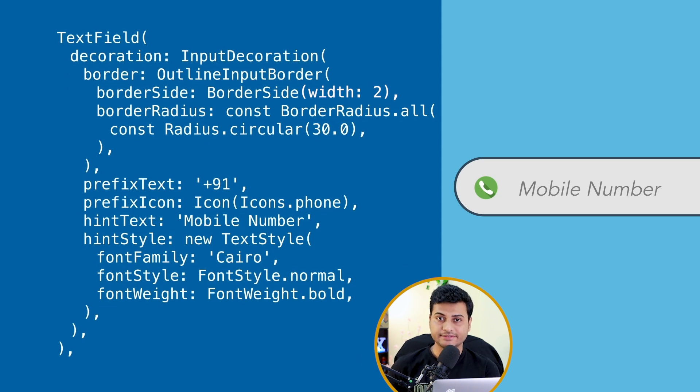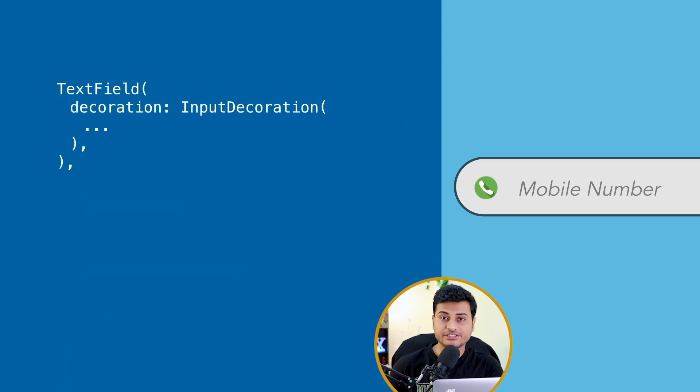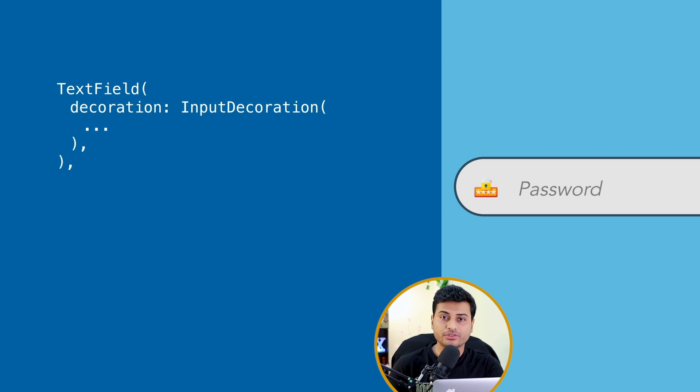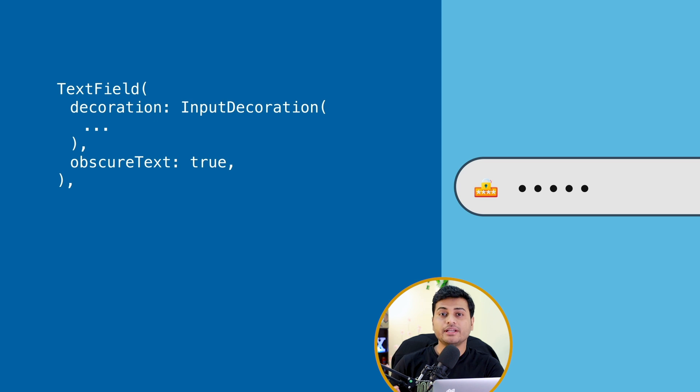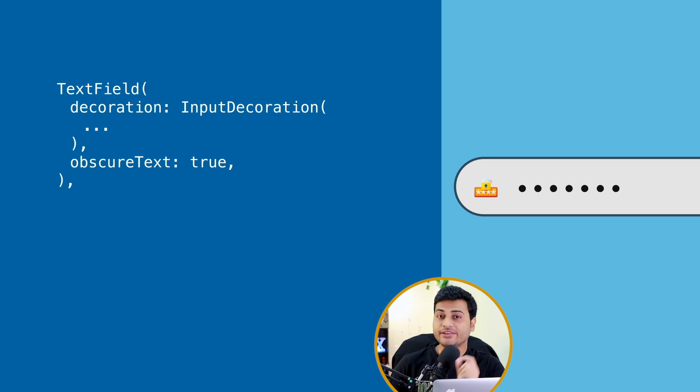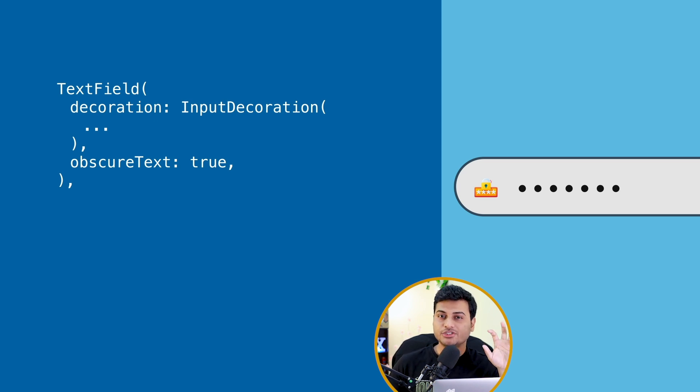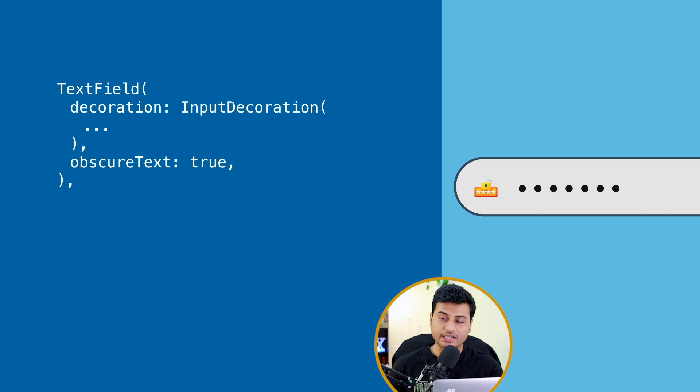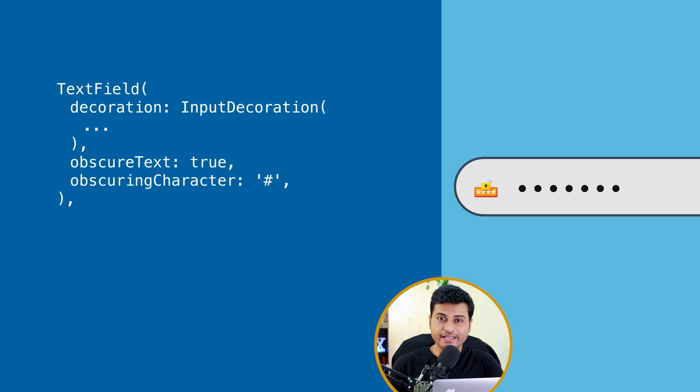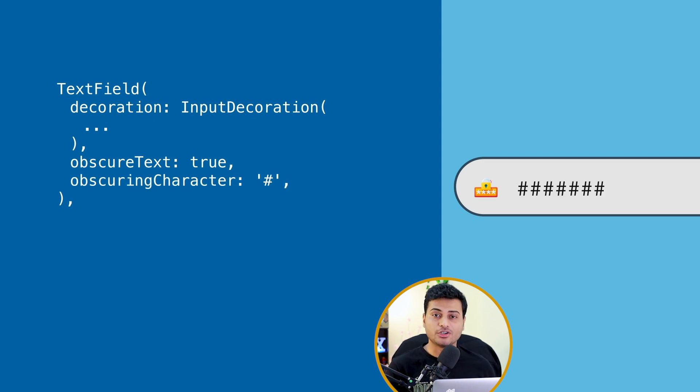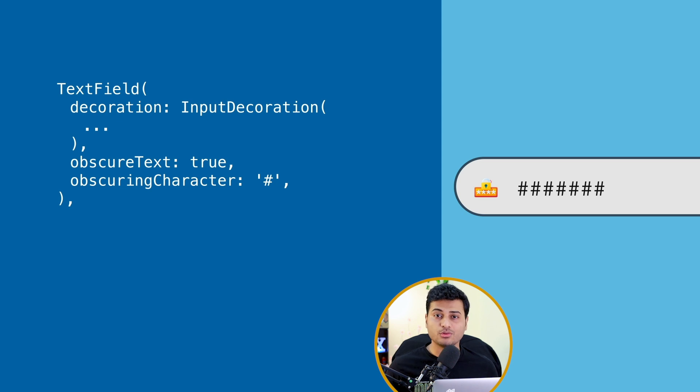What if I'm entering some confidential data? Of course there's a property for that. You have to just set obscureText to true and your input field is now hidden. Interesting part over here, it's not just limited to the dot or a star. You can customize that character as well. So you just have to provide the obscuring character and it will show you in place of your input data. How cool is that, right?